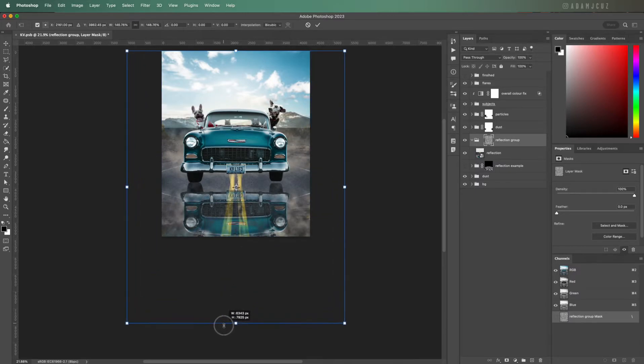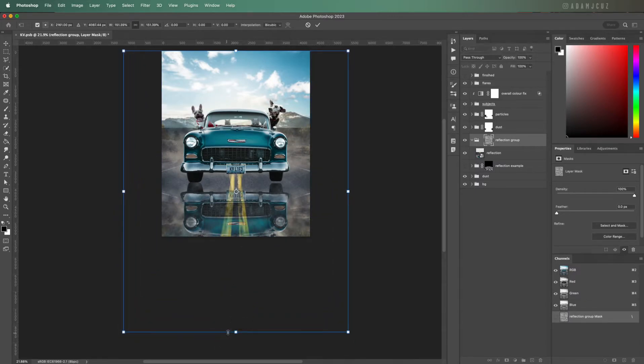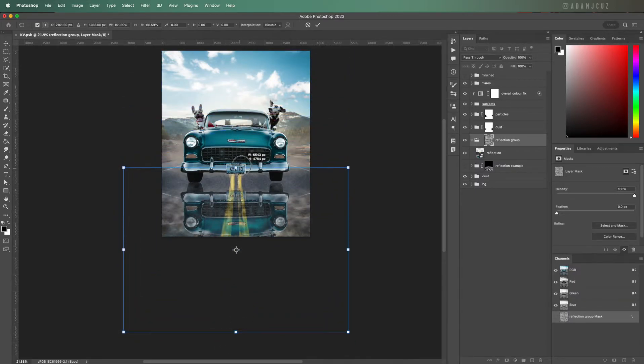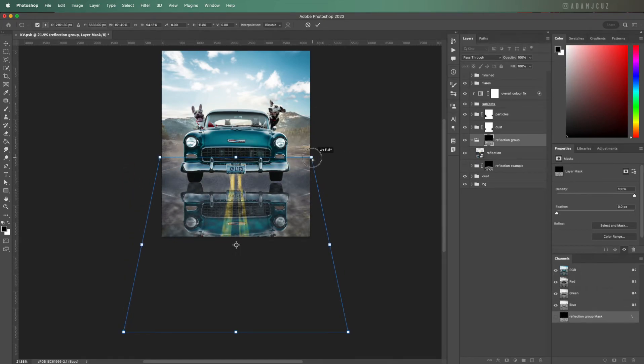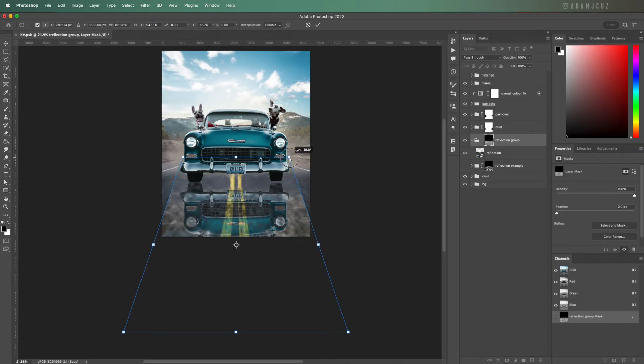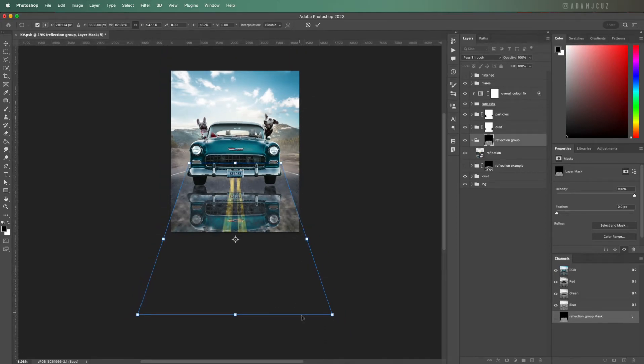I'm going to scale it up a bit so the puddle shapes are a bit bigger, and then Command+click the corner points to drag them until the perspective roughly matches that of our road.